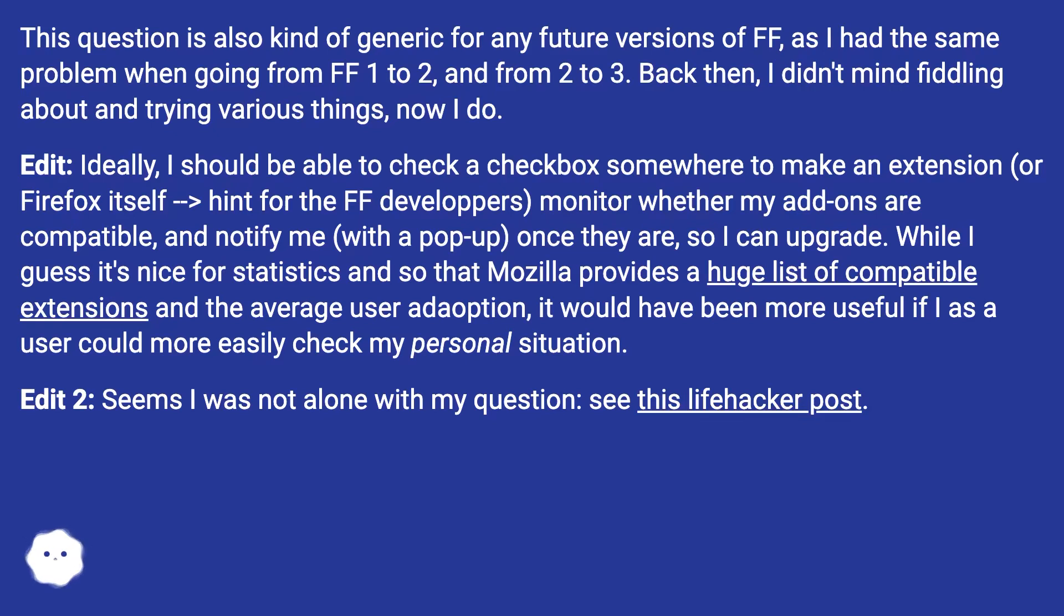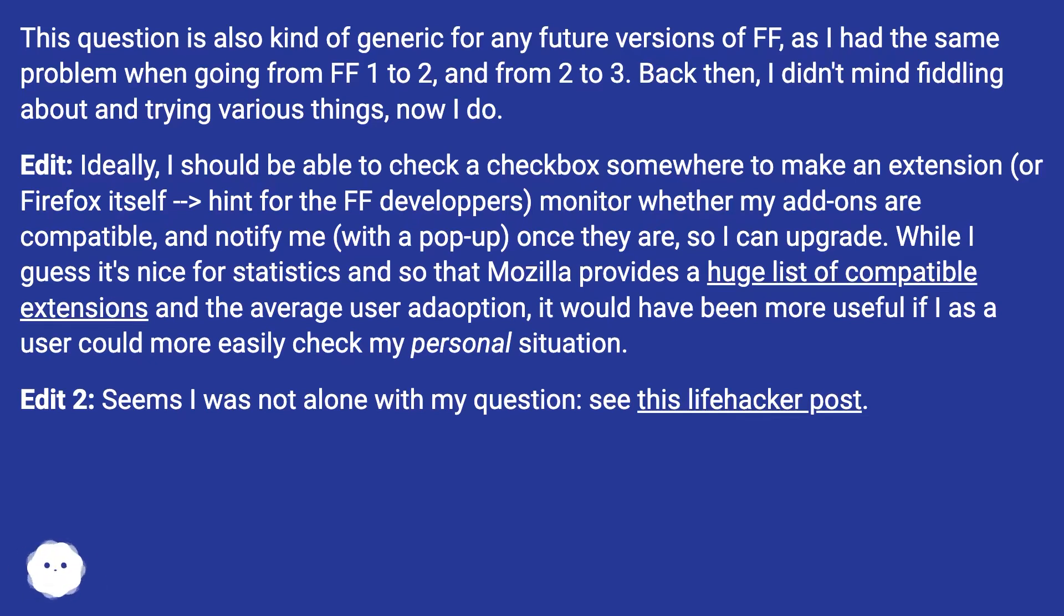While I guess it's nice for statistics and so that Mozilla provides a huge list of compatible extensions and the average user adoption, it would have been more useful if I as a user could more easily check my personal situation.